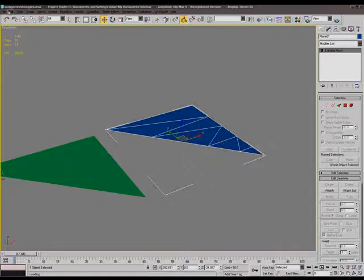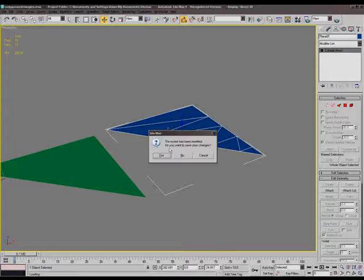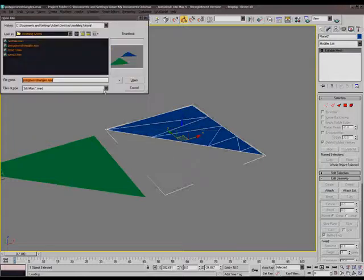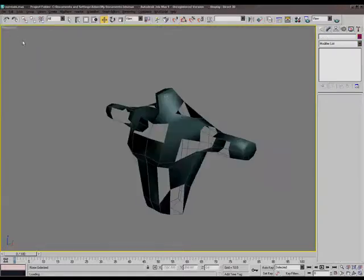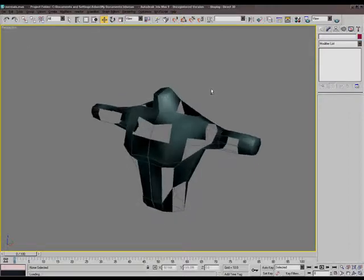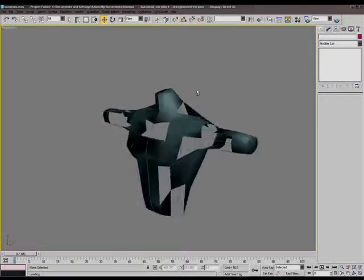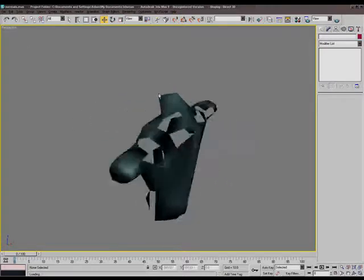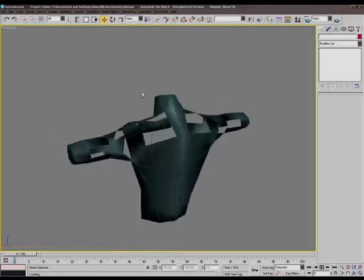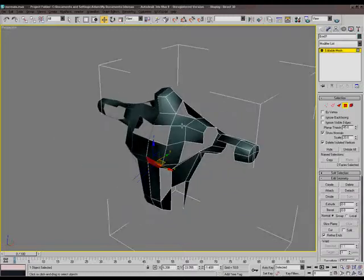And right now, we're going to go into normals, because that's the next important thing on the list. There's nothing wrong with this model, really, except for the fact that you can't see some parts.